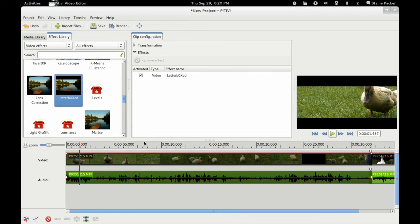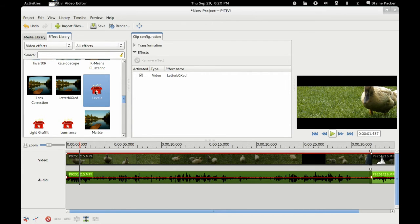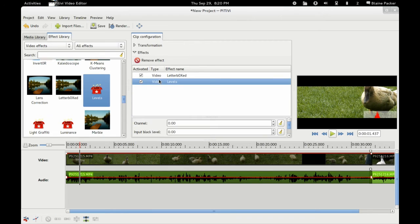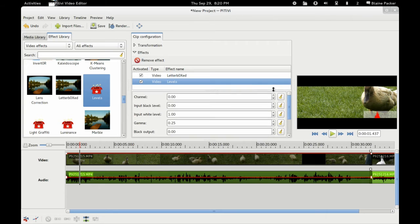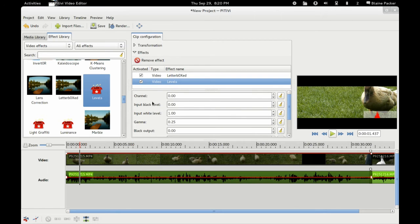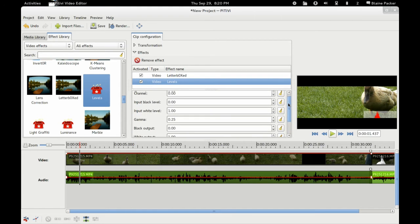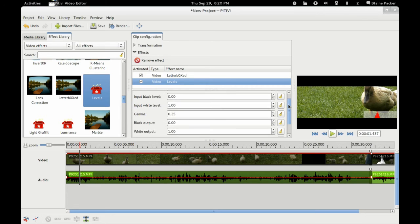And you can do all the different color correction things that you are used to. So you can see here that we've got the configuration channels there that you can change the input and output and the gamma of all these different shots. And it does put a little histogram there for you as well that you can enable or disable.